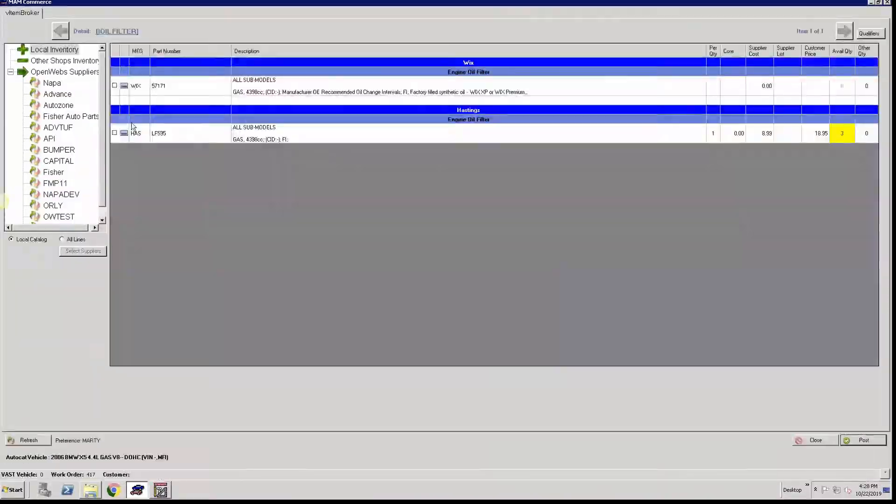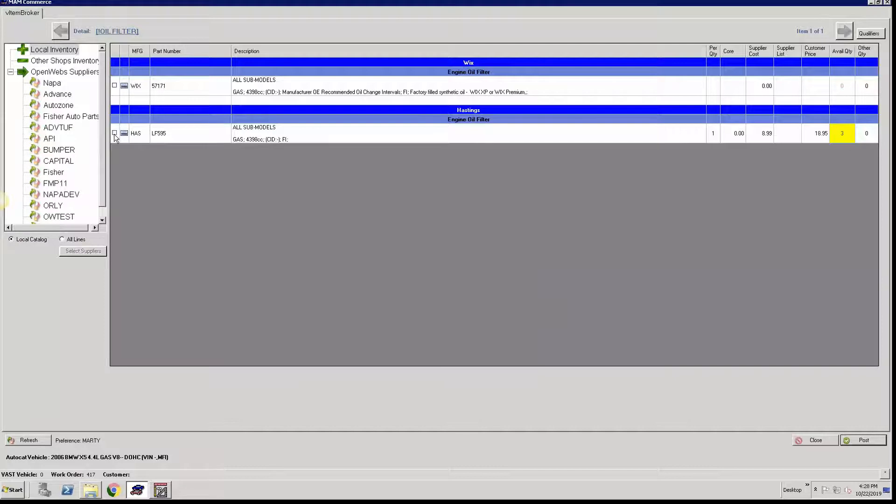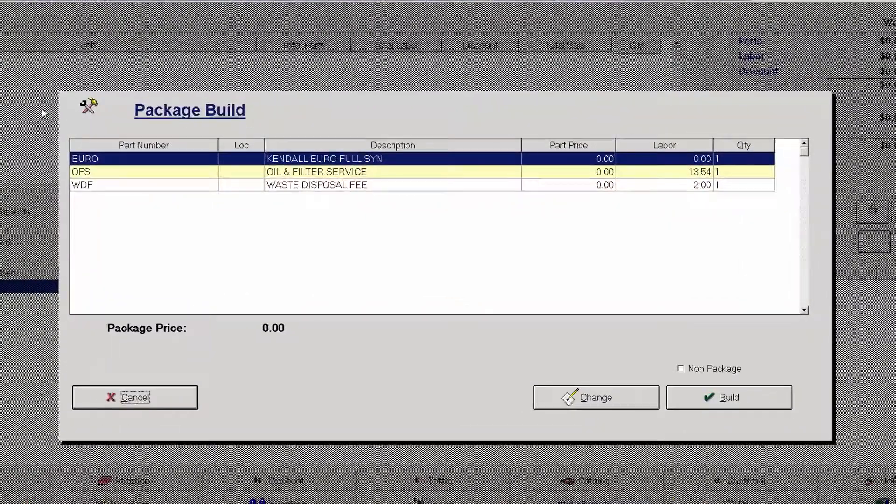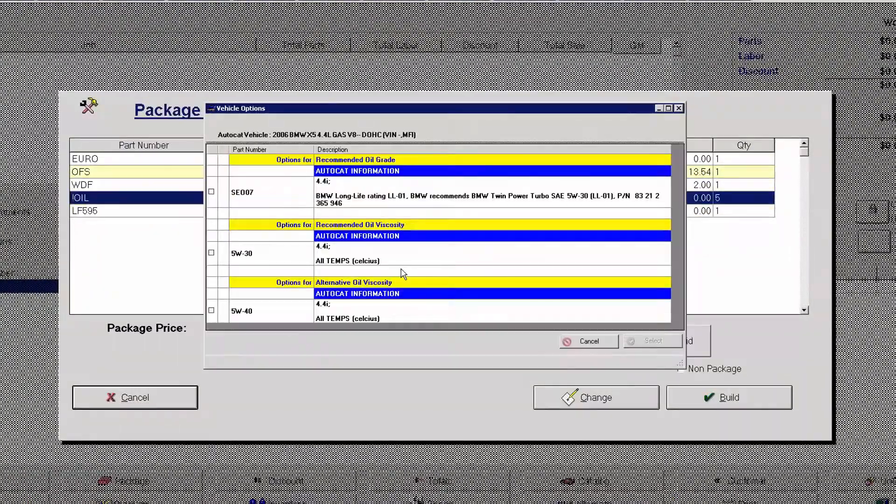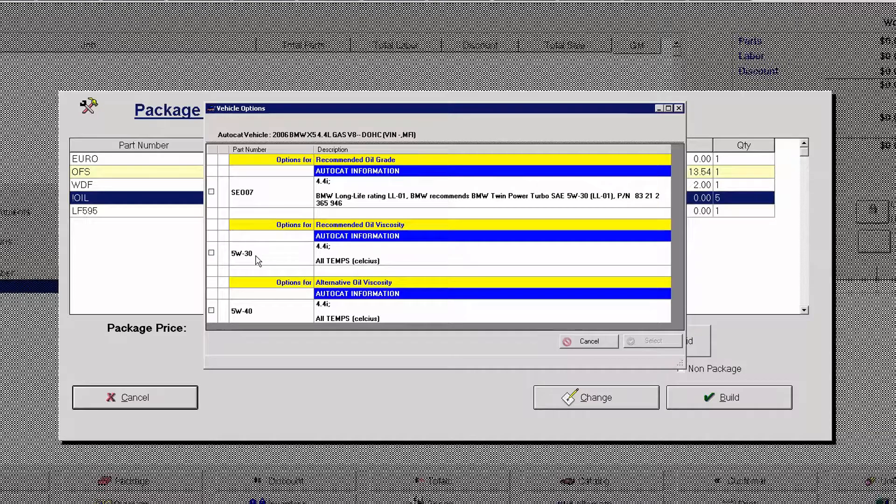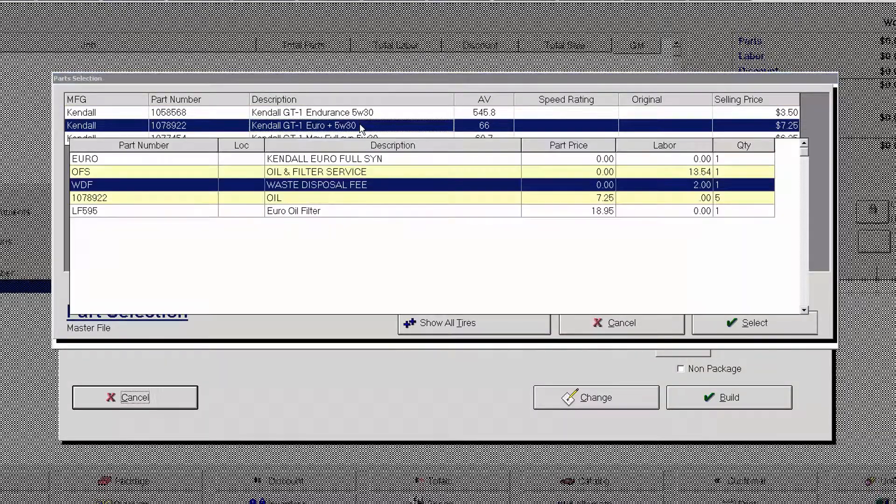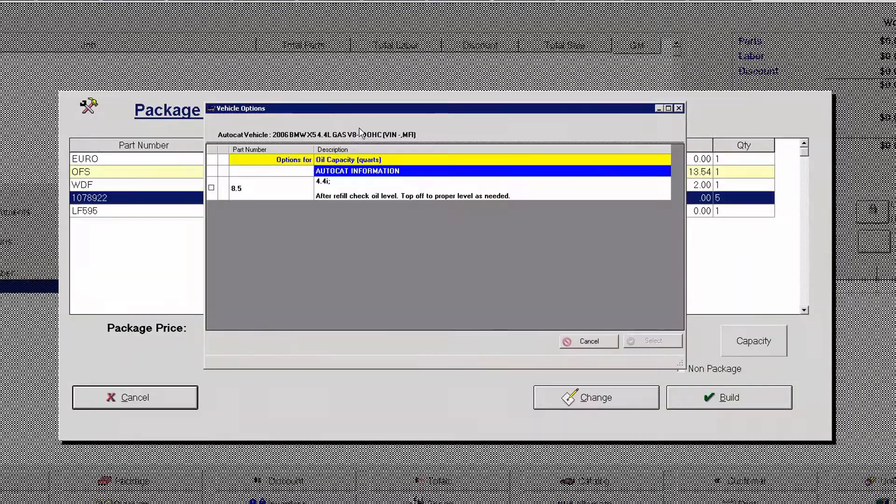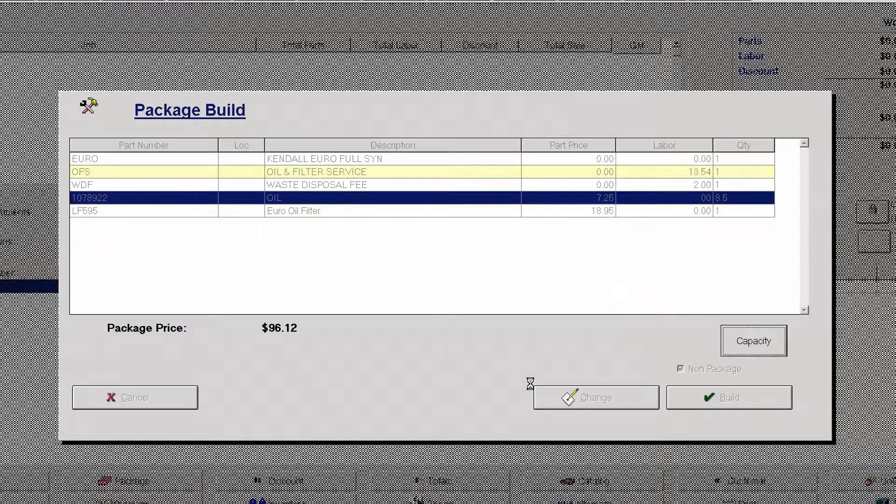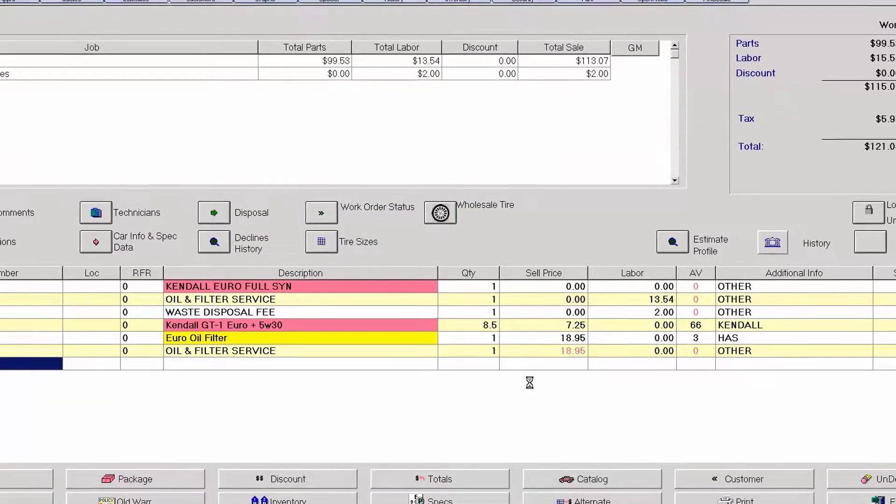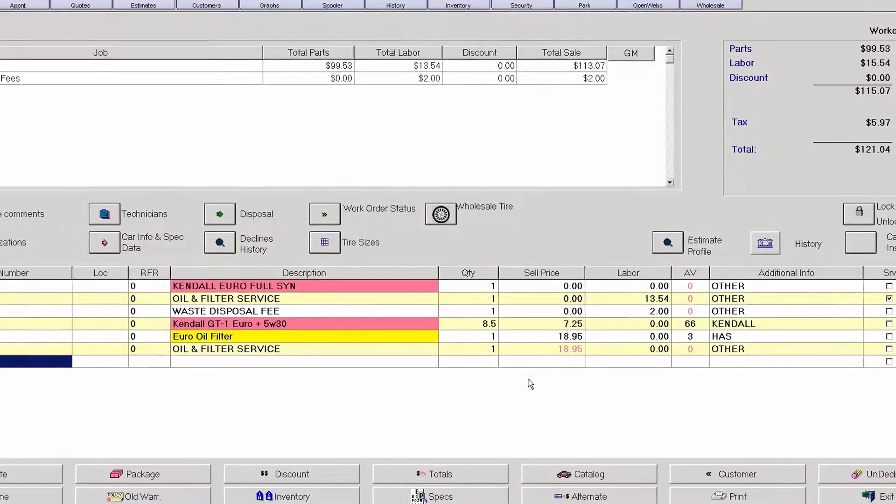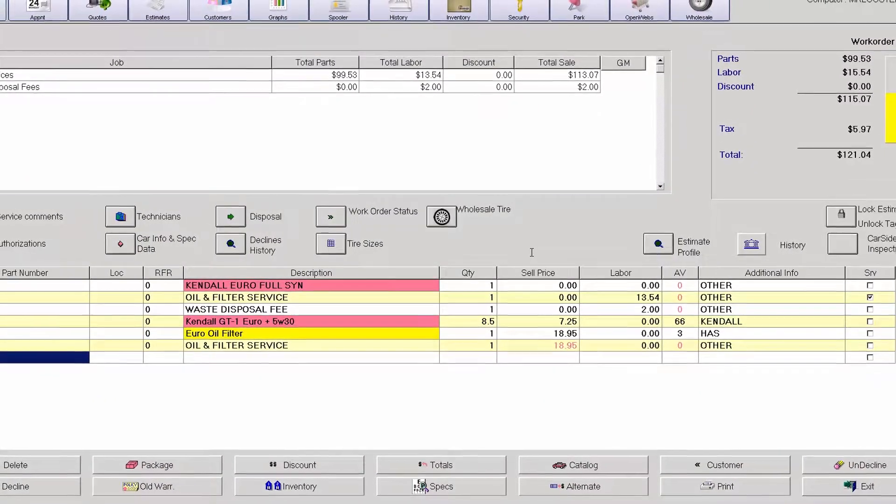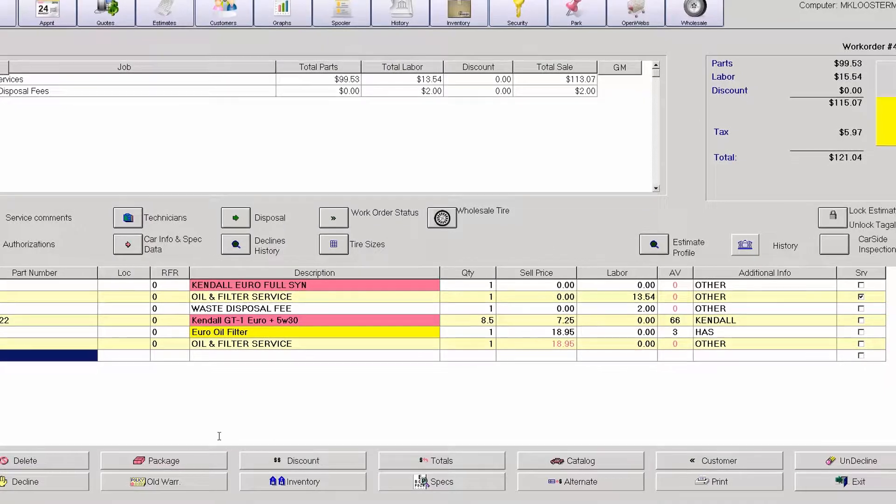Very quick, simply choose the filter that I have in stock. It automatically posted it and took me right to the oil viscosity selection. I choose my oil. It automatically took me to the capacity option. I'll select it and hit build. So again it has streamlined the oil change build functionality.